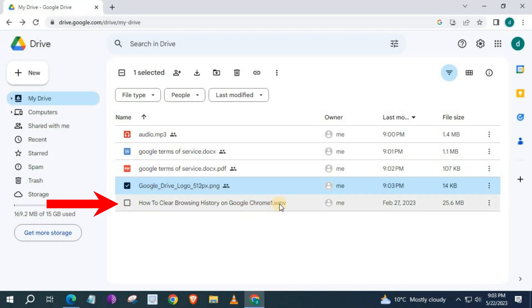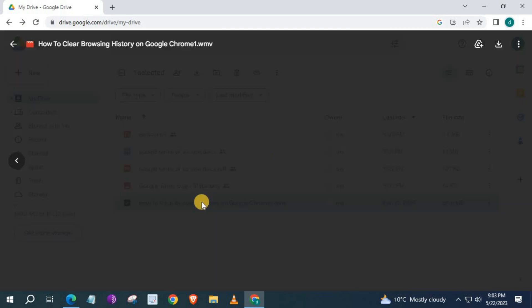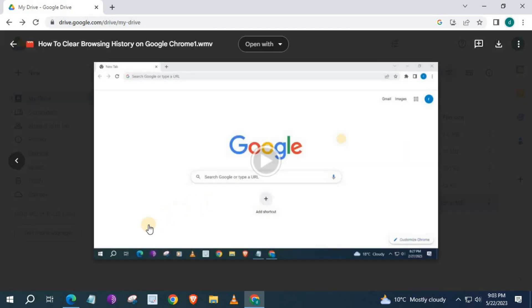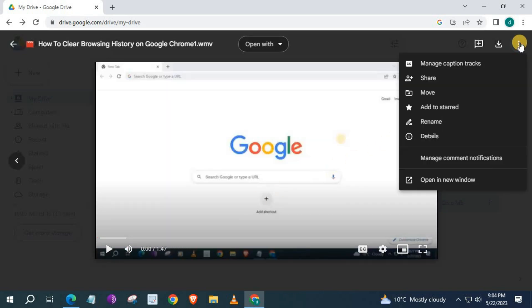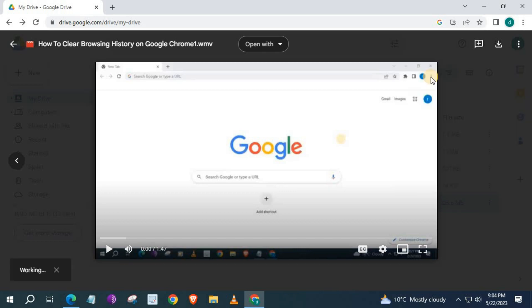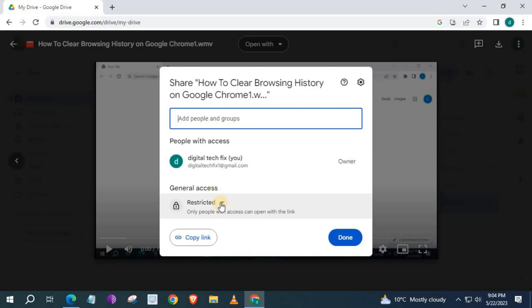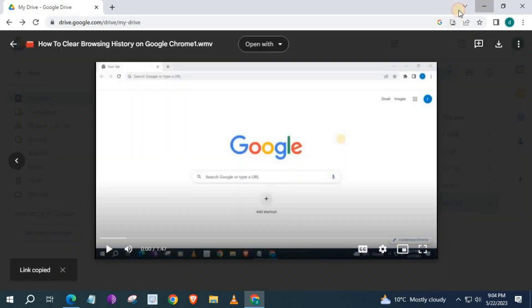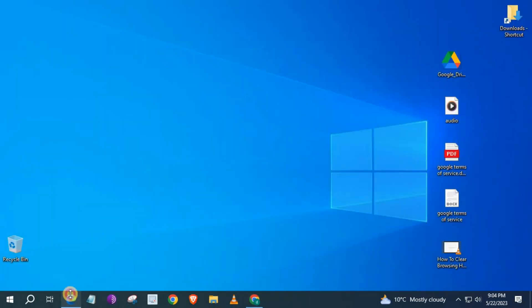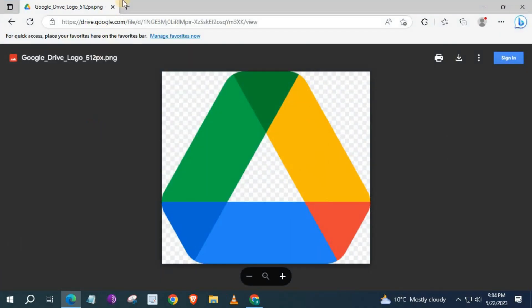And the last file here is a WMV video file. And that's how you do it guys. How to share all file types on Google Drive on PC.